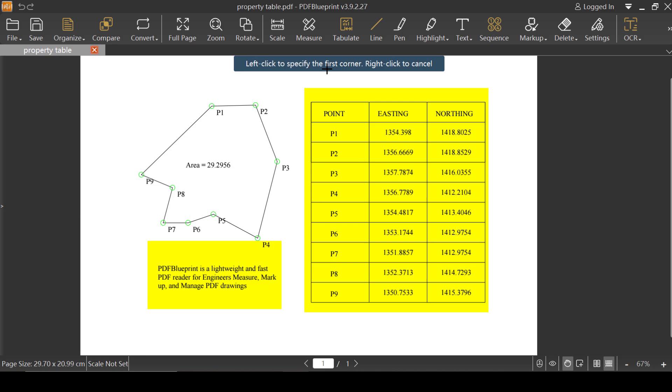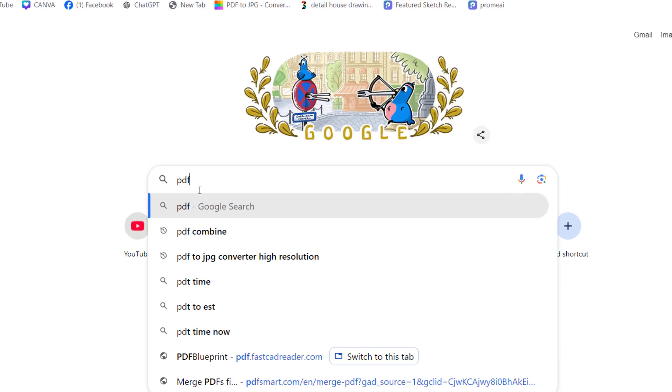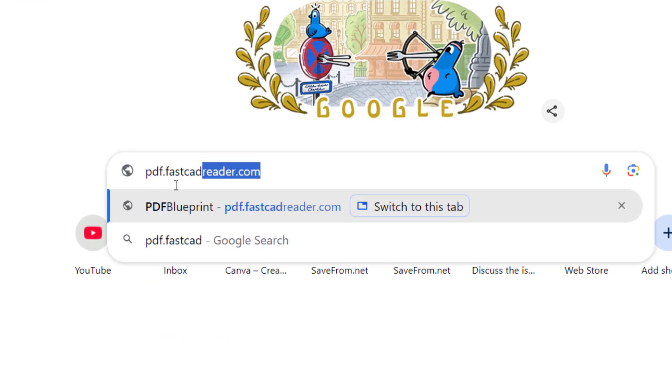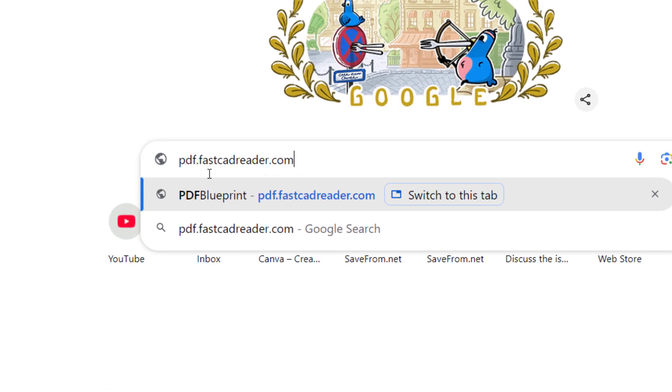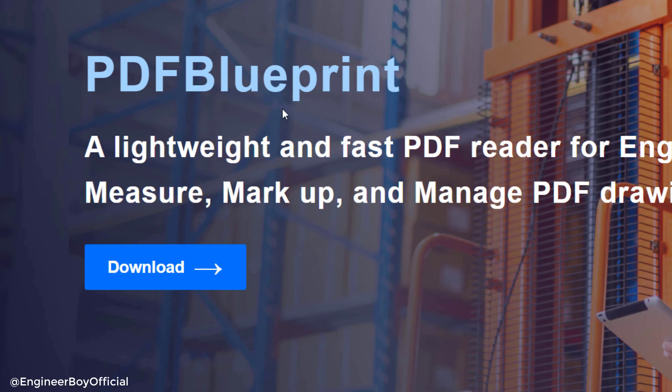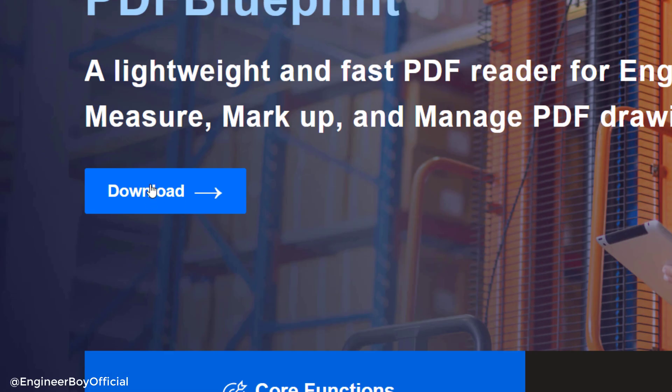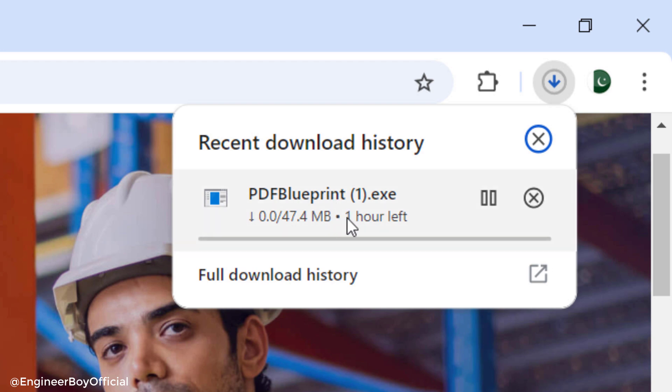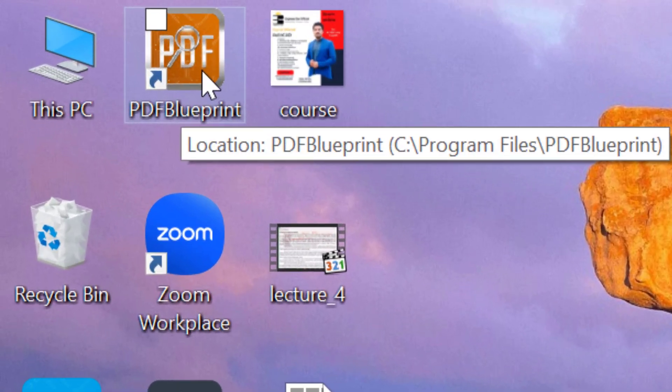First what you have to do is install PDF Blueprint. This is completely free. You can go ahead and download from the link in the video description. I'm gonna double click on the PDF Blueprint icon which is available on the desktop.